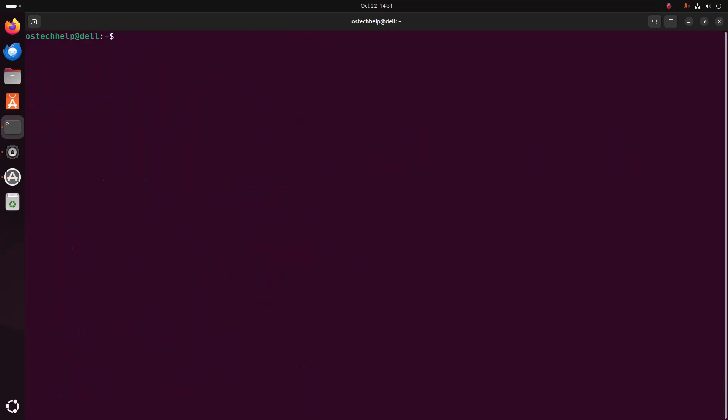Now I am going to show you how to make Python 3.13 the default version on Ubuntu 24.04 LTS. First, check the current installed version of Python on your system using: python3 --version.